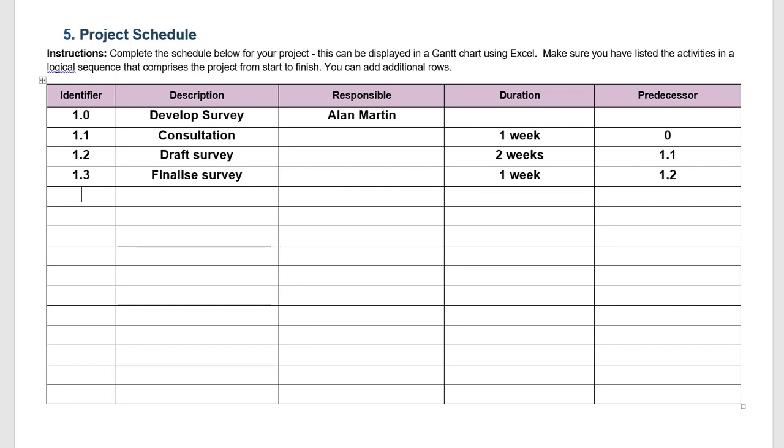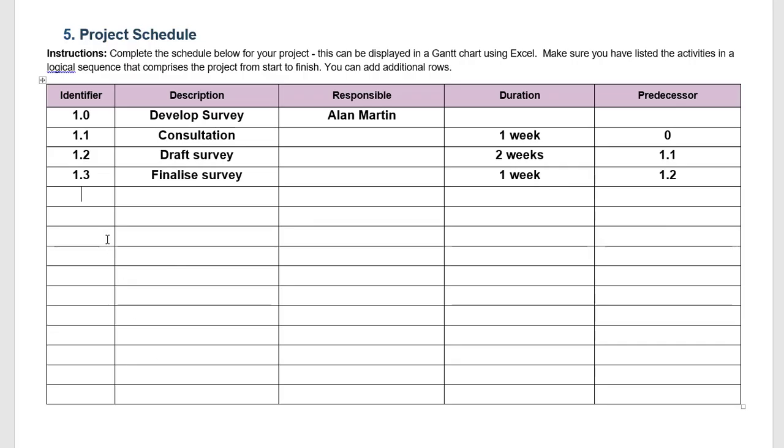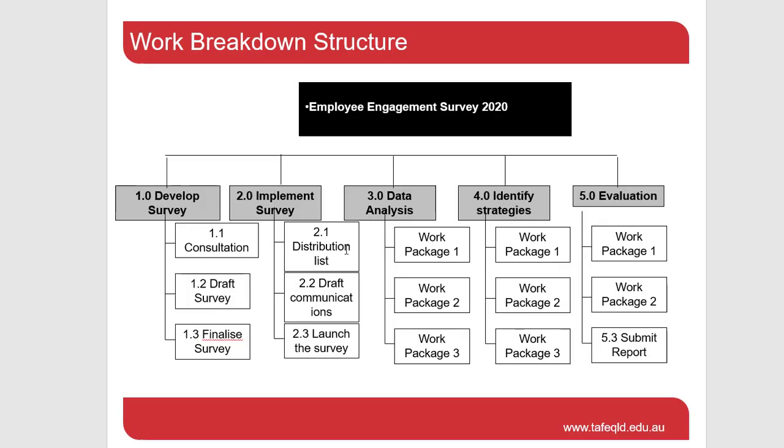Going back to our work breakdown structure, the next was to implement the survey 2.0. So here we have 2.0 implement survey. So here we have three items of work. First is to determine the distribution list, make sure all the email addresses and so forth are correct. Then we draft communications to employees which will be asking them to complete the survey with a deadline, what the survey is about and so forth. And then finally we actually launch the survey, we hit the go button and deliver it to all of the employees asking them to complete it.